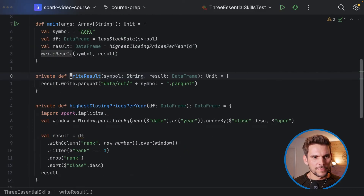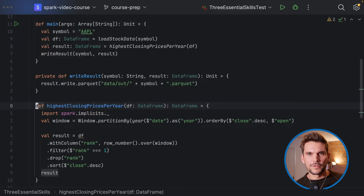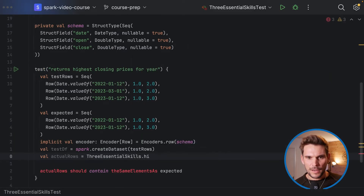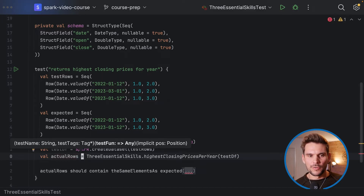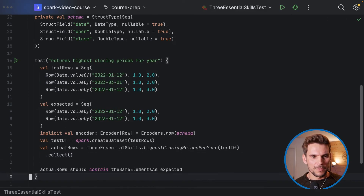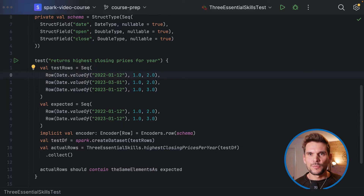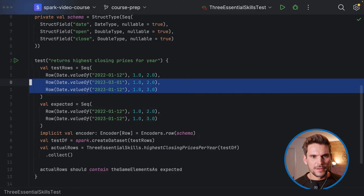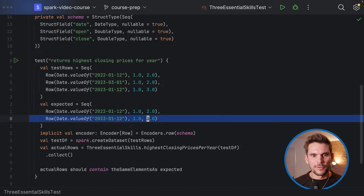The unit is currently private, so we remove the private modifier so it's accessible from the test package. We call 'highestClosingPricesPerYear' and pass in the test DataFrame, collect results into a Scala list for comparison. The test data has three rows — two from 2023 and one from 2022 — and we define the expected result. This test case also adds documentation since reading these lines tells you exactly what the expected results are.